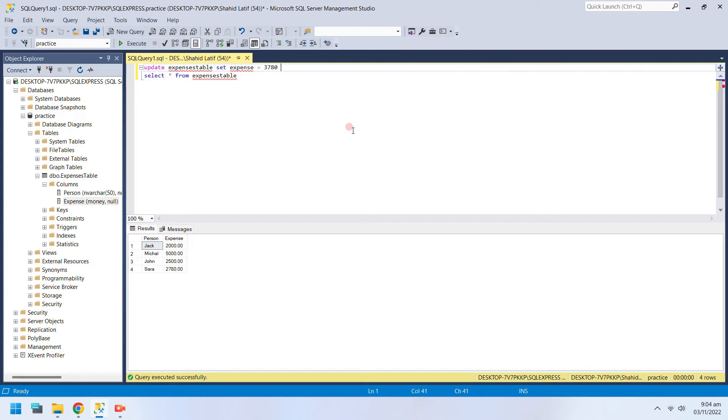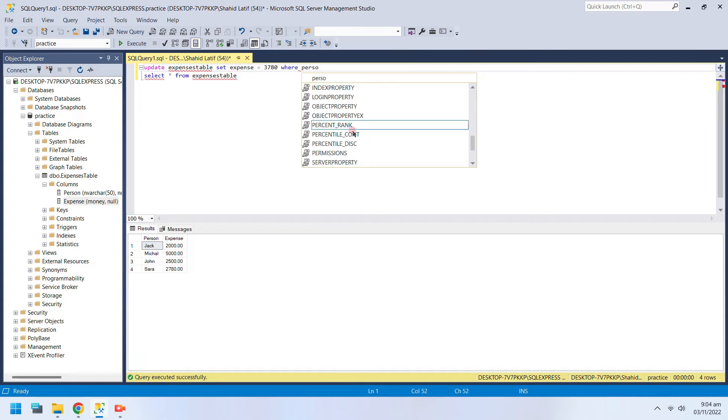If the WHERE clause is not used properly, the content of an entire column will be modified.